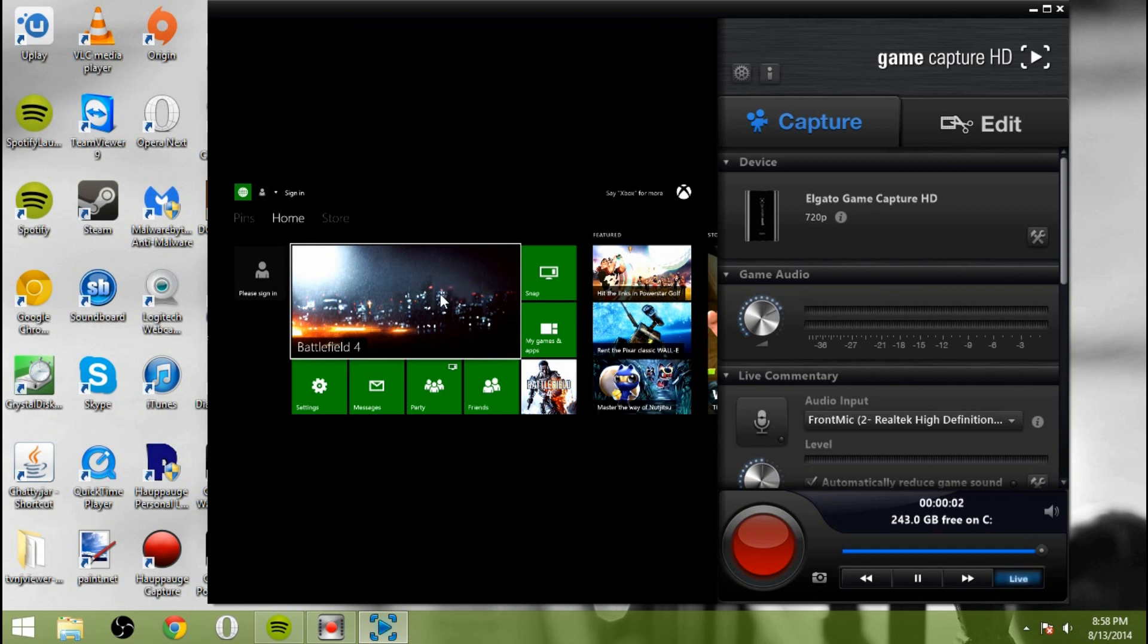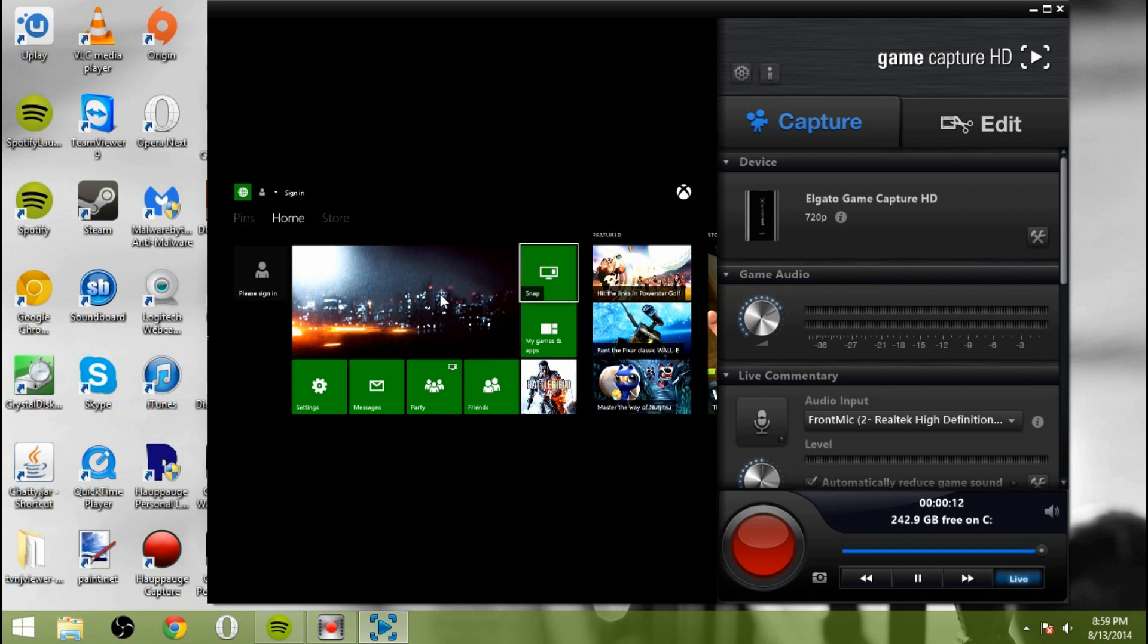So now you can see we have the Xbox home screen displayed here. You will note that there is a lag. I'm going to press the right button now. As you can see, there's about a two and a half second delay from the time I press the button until the time you see it here.